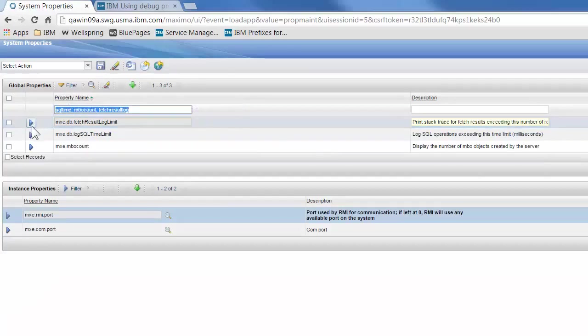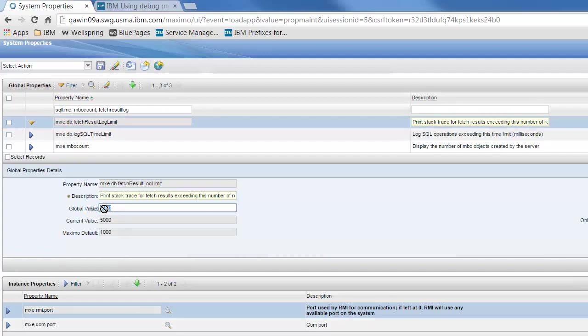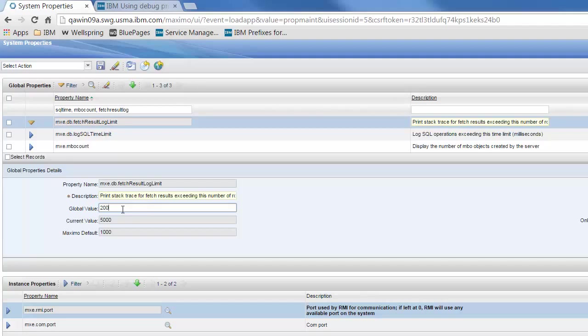If we expand fetch result log limit, a good value to set this to would be 200, so you can change that in the global value field and then save the record.